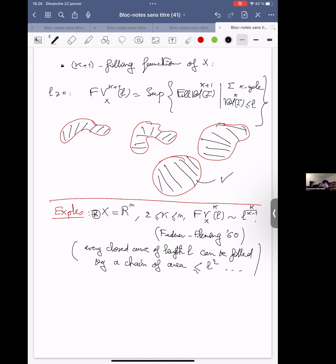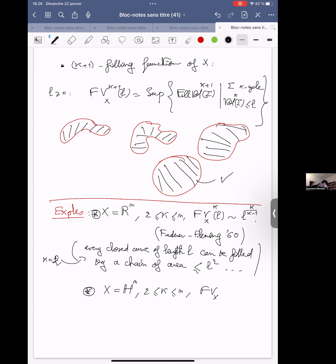If X is a hyperbolic space, for k equals two — meaning filling of one-cycles — the filling function is linear. This was proved by Gromov in 1987.